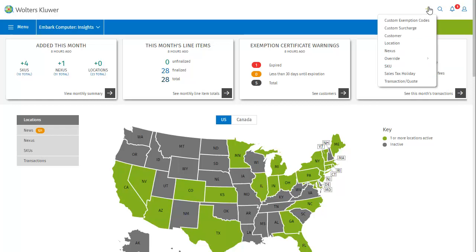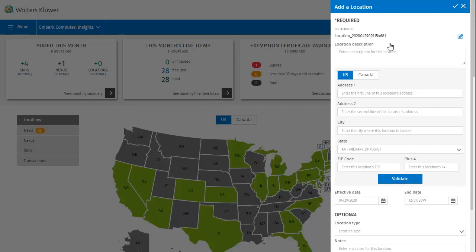Let's look at another — how about adding a location? Here again, we can see the required and optional fields you would fill out, this time in the Add a Location dialog.